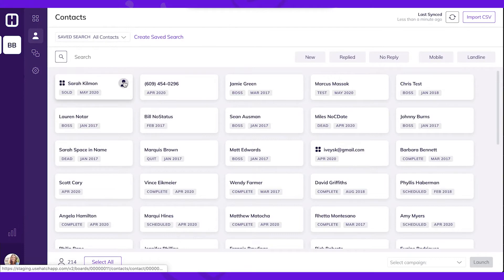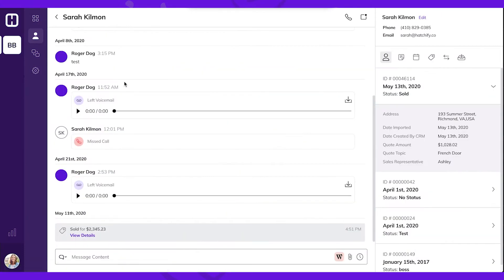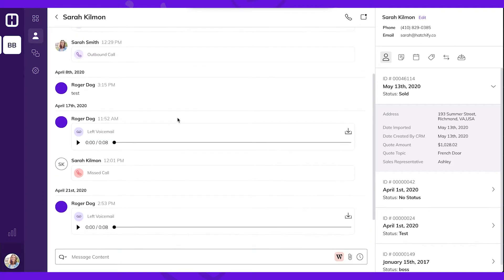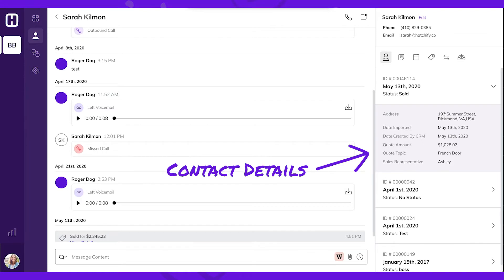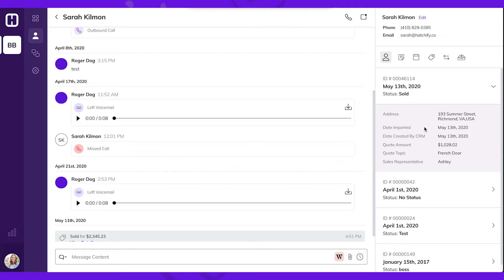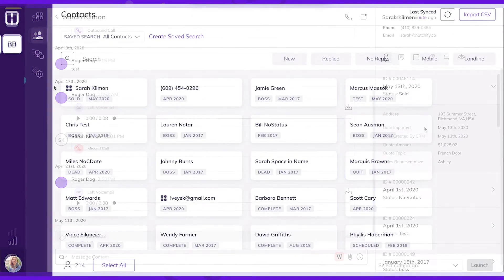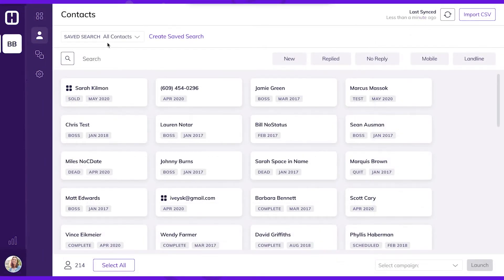First, let's take a look at a contact card's details. By opening a contact card, you can see the communication history and the contact's details. You can recall this information whether you're looking at a contact card from your board, in reports, or right here on the contacts page.